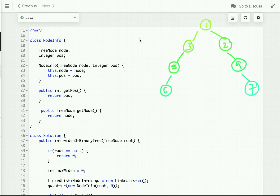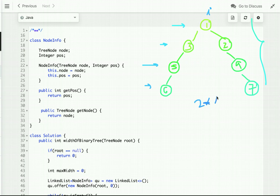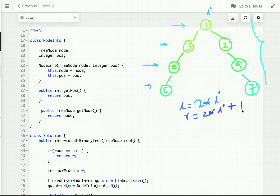Now let's discuss how we can solve this problem. We have to find the width of each level and then return the maximum width. We use level order traversal — breadth first search. To find the width of each level, we need to index each node. If the index of the root node is i, then the index of its left child is 2*i and the index of its right child is 2*i + 1.